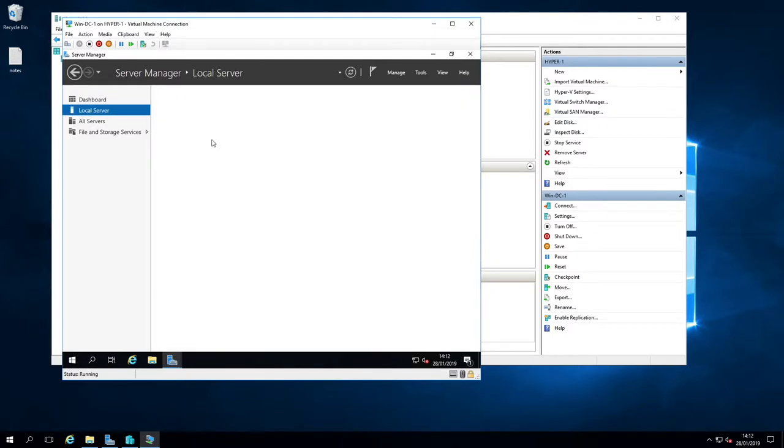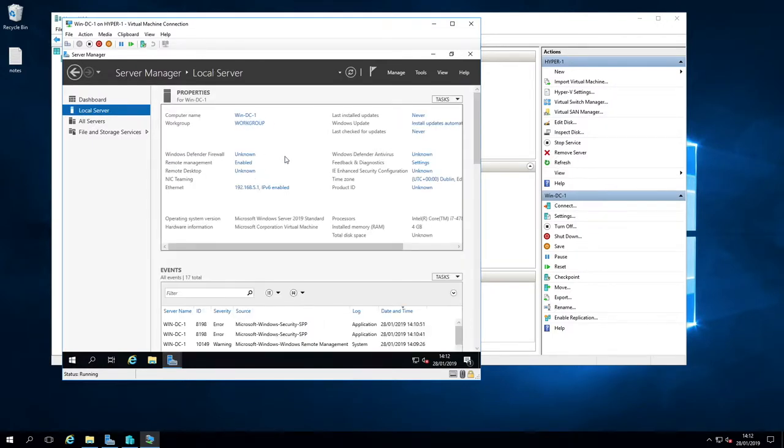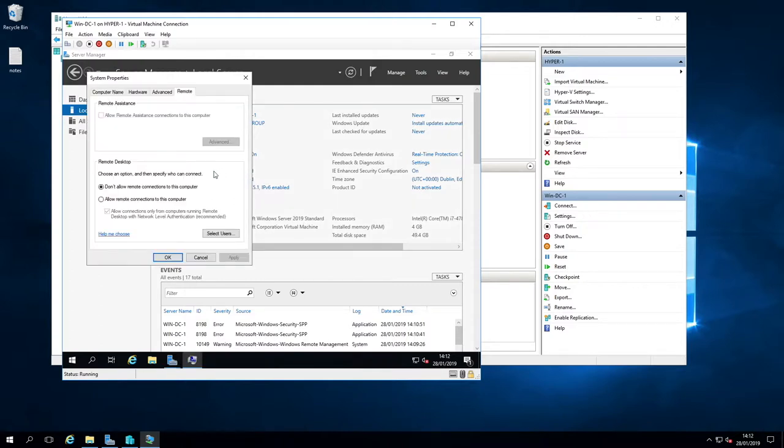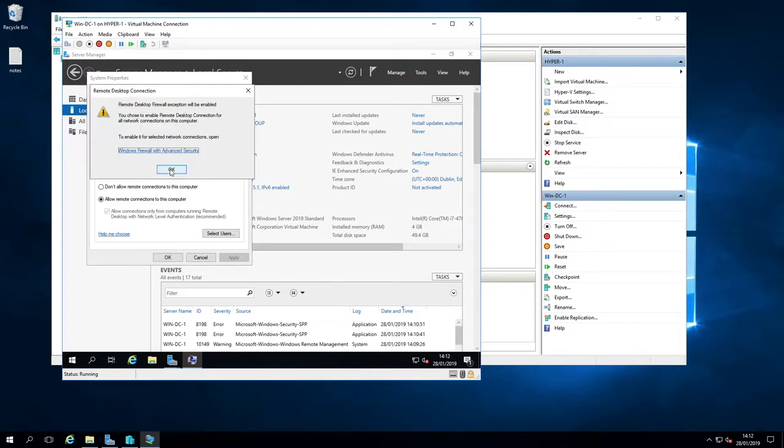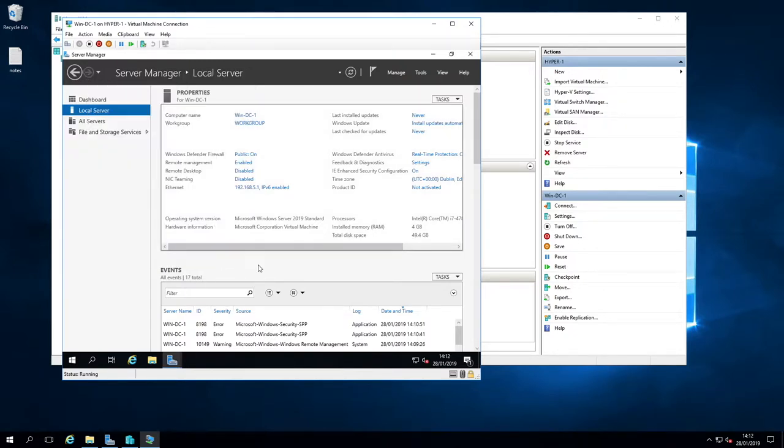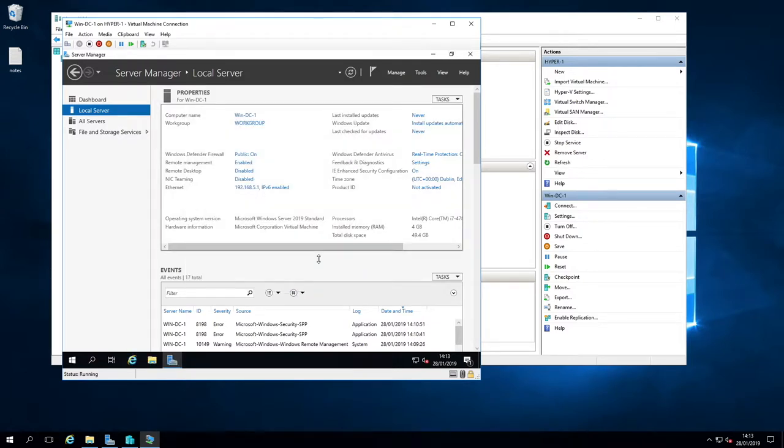Let's look at the local server. There we are, win-dc-1. There's no domain at the moment because this is going to be the domain controller. So I'm going to create the domain as I go along. Remote desktop is disabled. I'm going to enable that. Because this is just lab. I'm being pretty loose with some of the security measures. I'm going to turn off the web browser security as well.